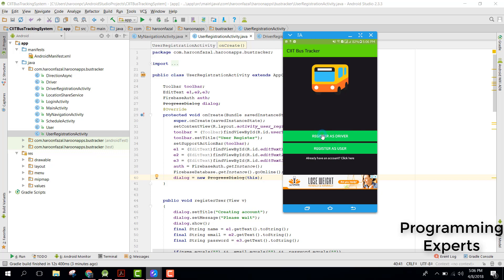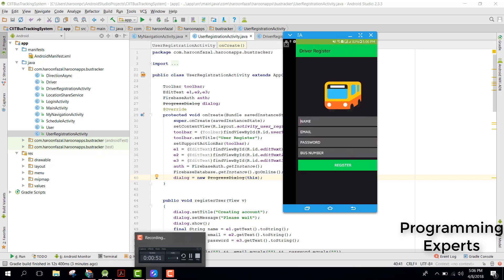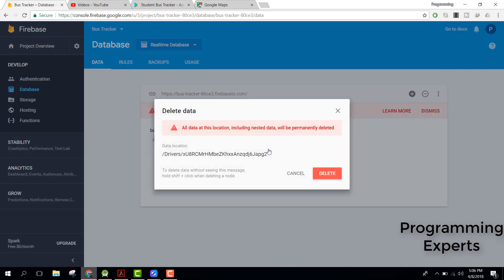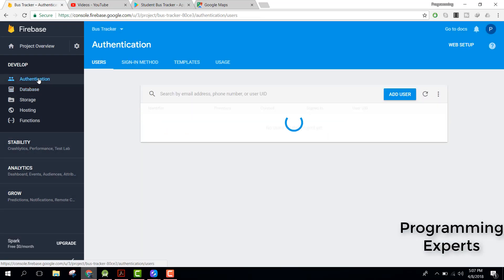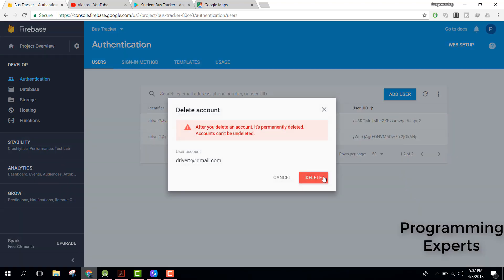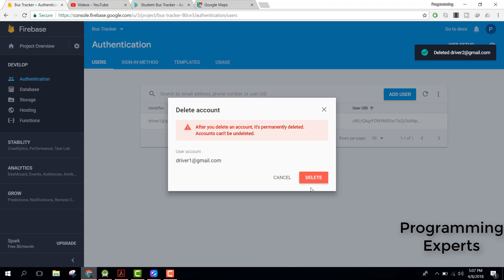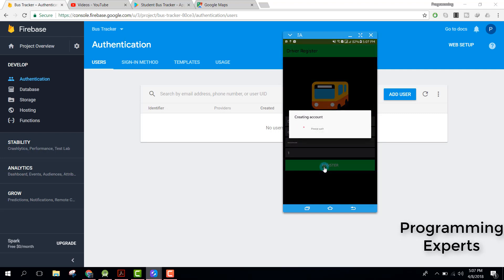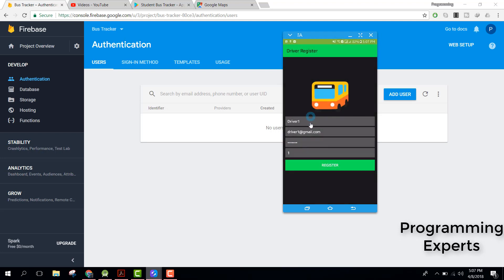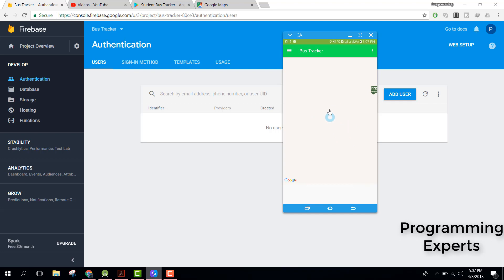Let's click on register driver and let me first show you my Firebase console — let's delete all the values and also delete the previously created account. Let's name the driver as driver1, email as driver1@gmail.com, password 1234567, bus number 1. The driver clicks on register and you can see it says creating account — the account is created successfully.